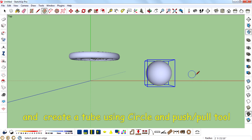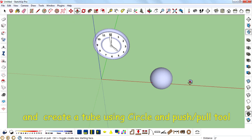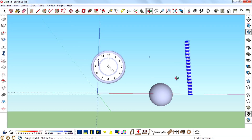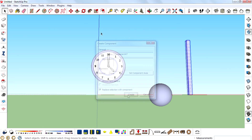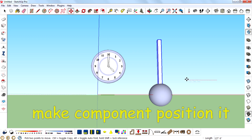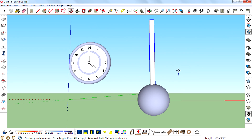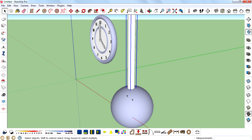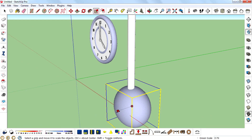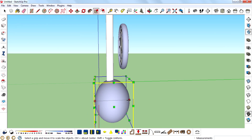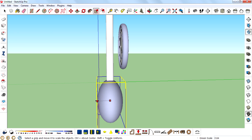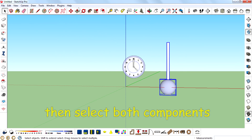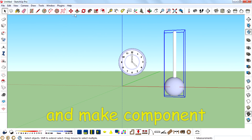Create a tube using a circle and the Push Pull tool. Make it a component. Position it. Then select both components and make them a component.